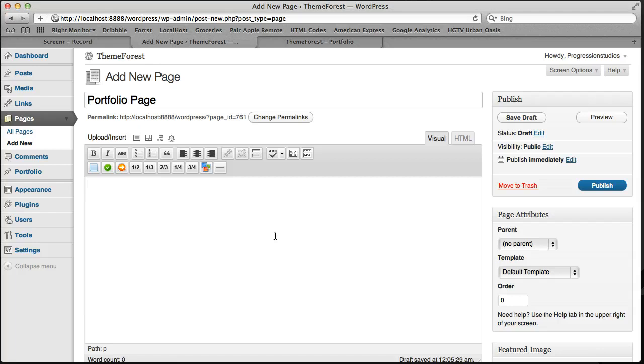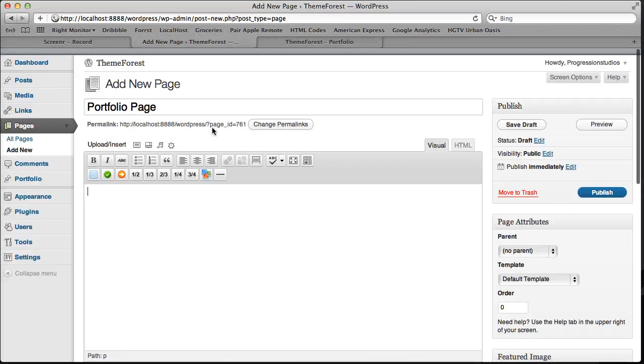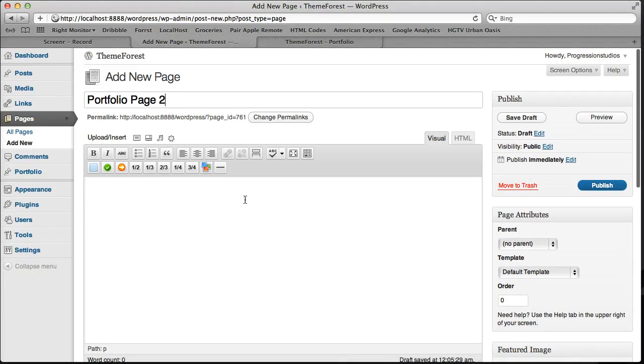photography portfolio page, etc. So this is our portfolio page 2.